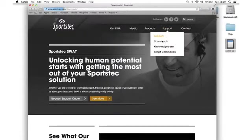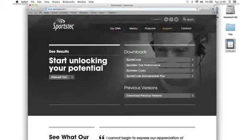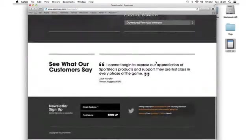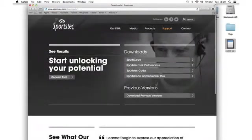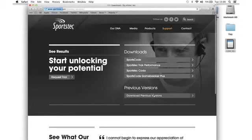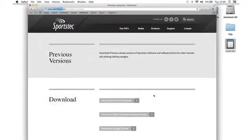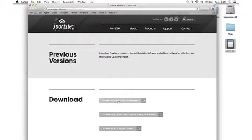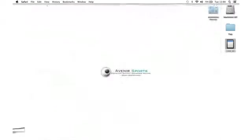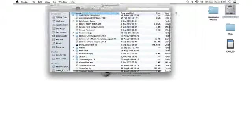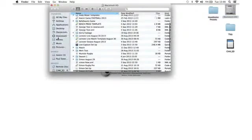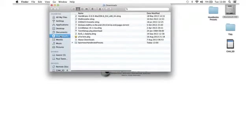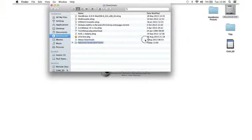From the download section, choose download previous versions, and from there you can download the Handbrake presets. It's a very tiny file so it'll just take a couple of seconds. Go to your downloads folder and you can see the Sportscode Handbrake presets.